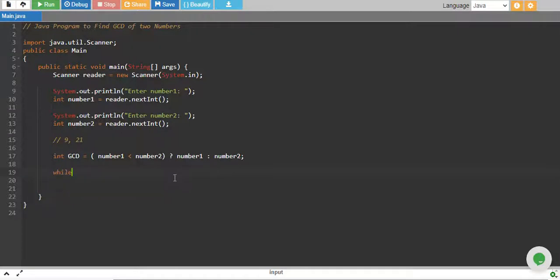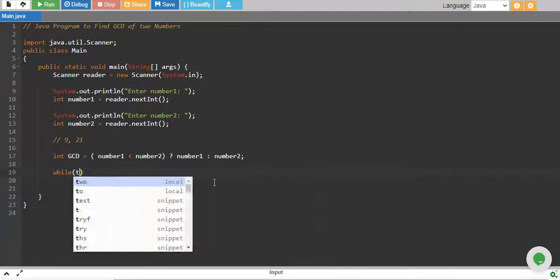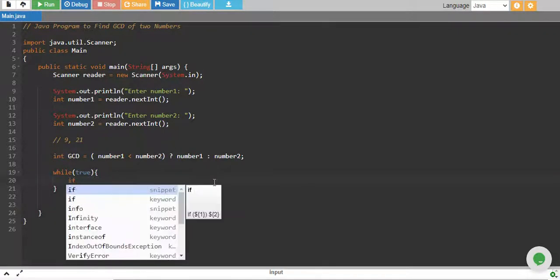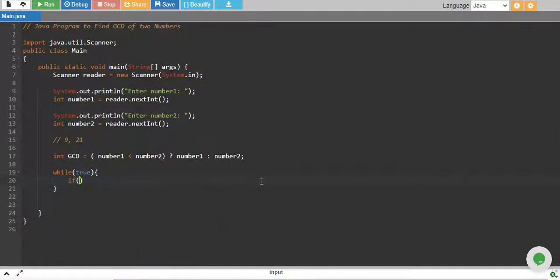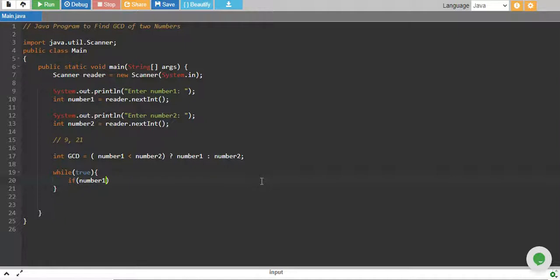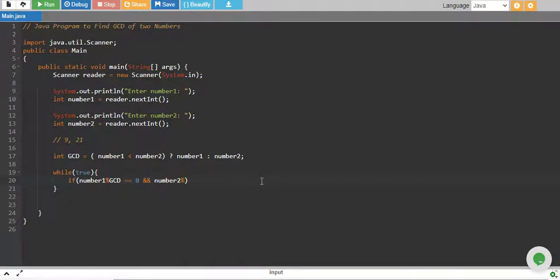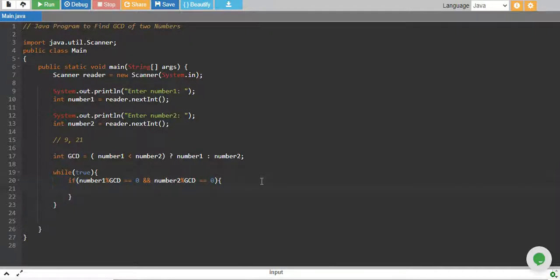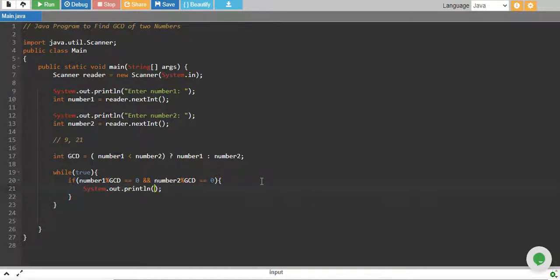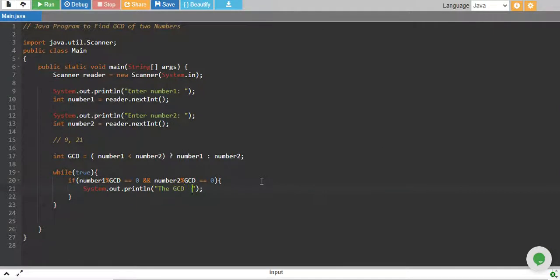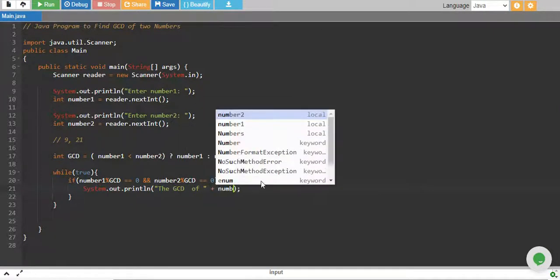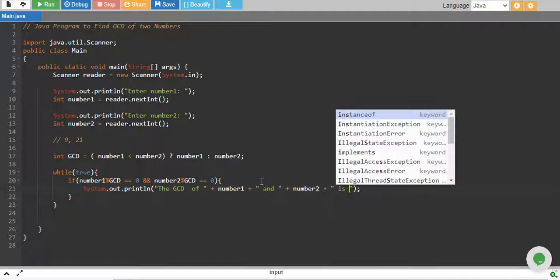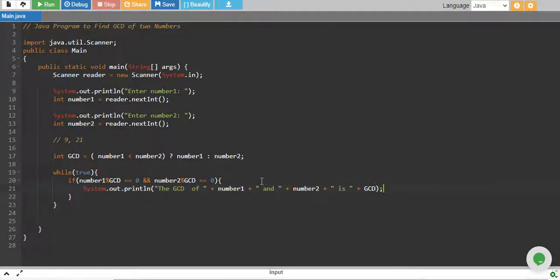We say while true - we run the loop forever. And we check if number1 is completely divisible by our GCD, which means its remainder equals zero, and number2 is completely divisible by GCD, which means the remainder of this also equals zero. Then GCD is our GCD, so we print it.